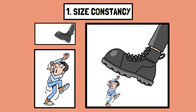As an object moves closer or farther away, the image it casts onto the retina changes in size. However, our brain adjusts for these changes, allowing us to perceive the object as having a stable size.